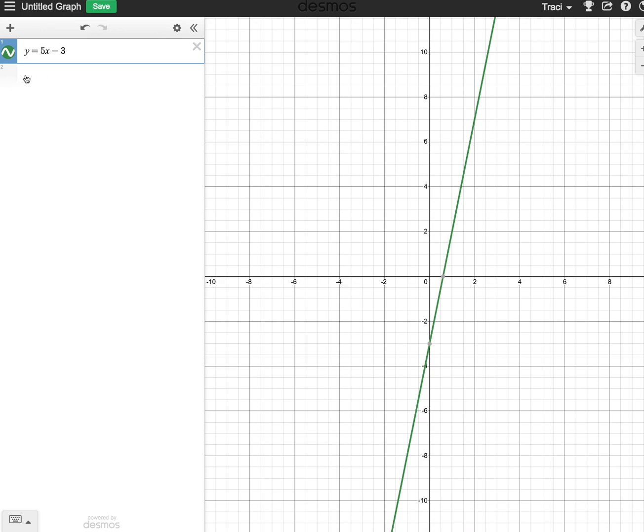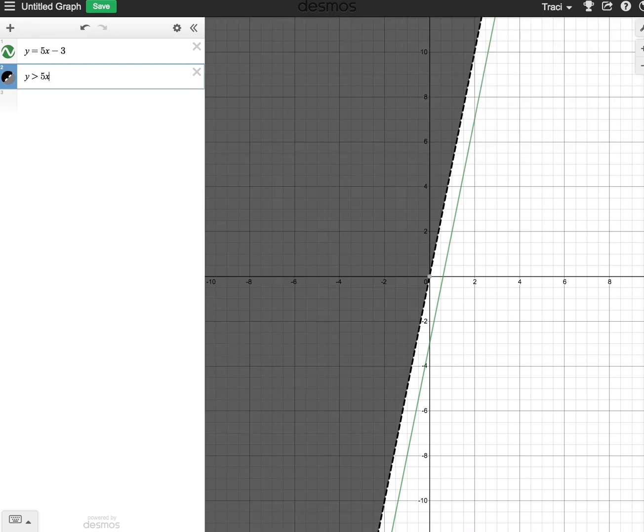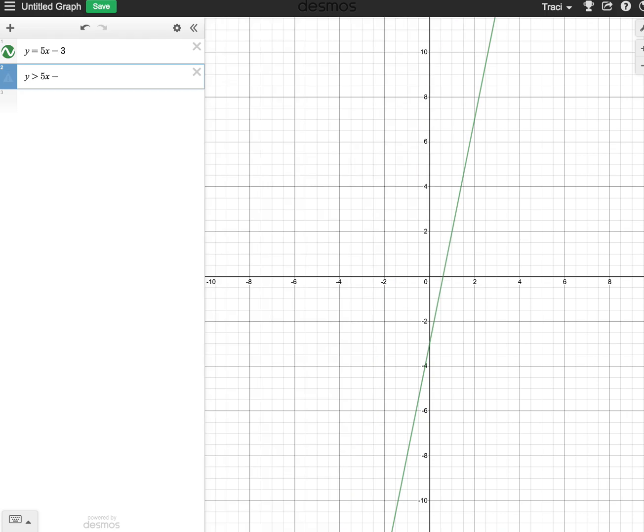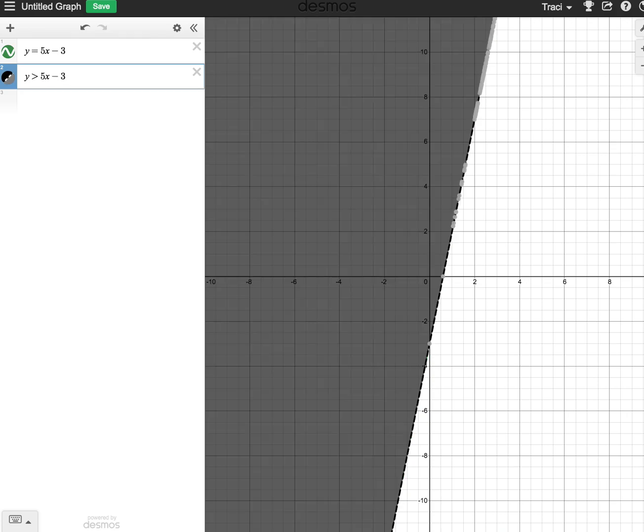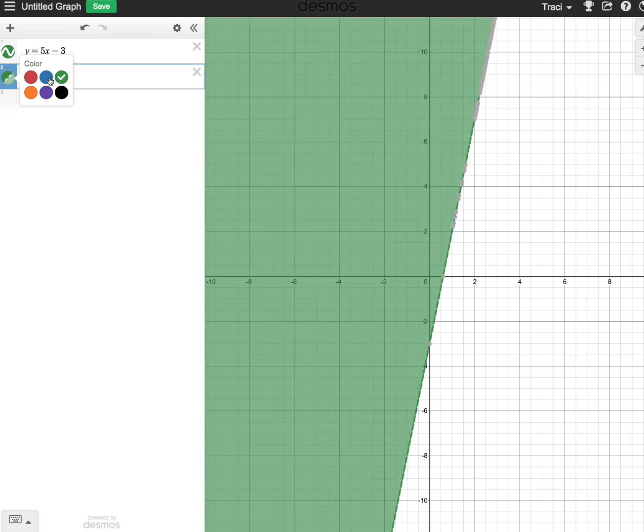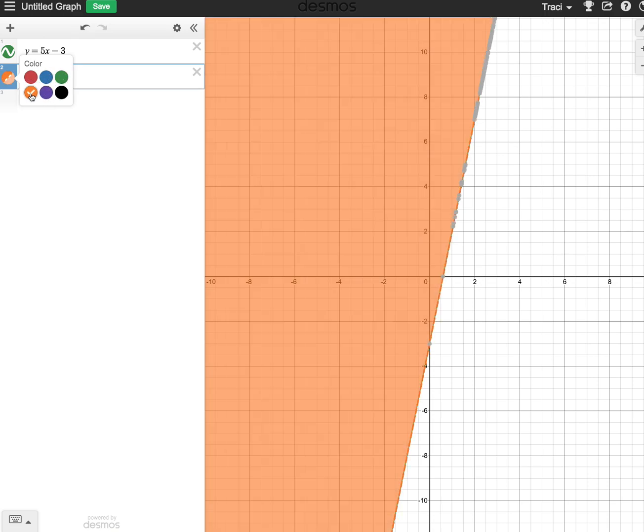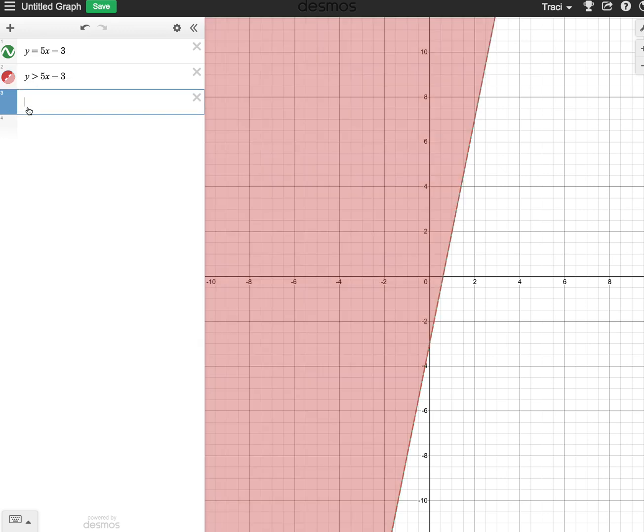The other thing we can do is we can shade parts of things by using inequalities. Y is greater than 5x minus 3. We can also change the shading here. We can change the color just by doing this, and we can have different colors depending on our lines.